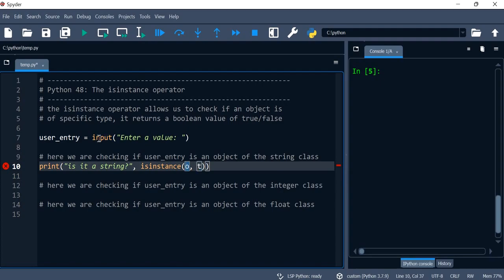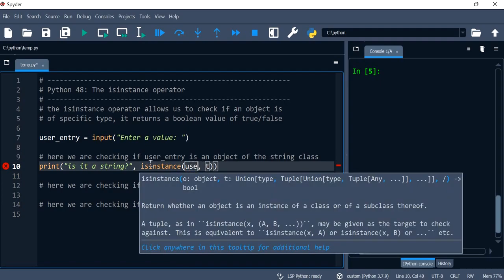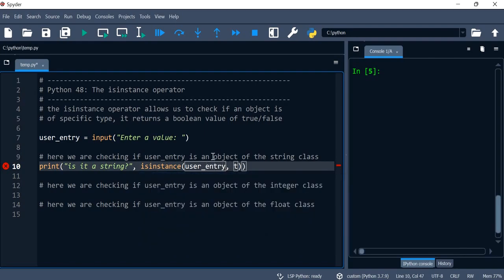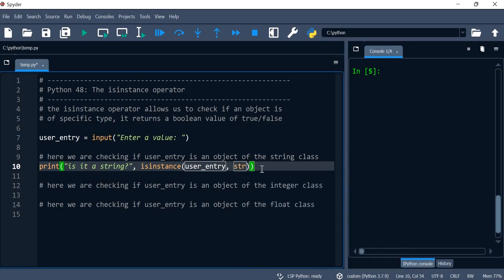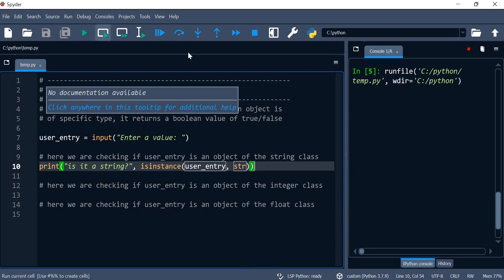So the object over here is our string user_entry, and the class where the string belongs to is called str. And so let's give this a run.